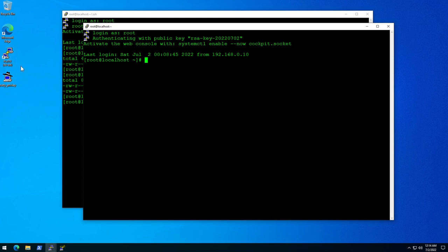One important thing to know is that this key is special for PuTTY only. If you have a different type of key — for example one created with OpenSSL — that key would not work with PuTTY; you're going to have to convert it. The next thing I'm going to show you is how to convert a key made with OpenSSL so it works with PuTTY.